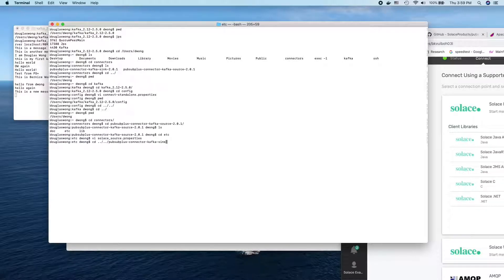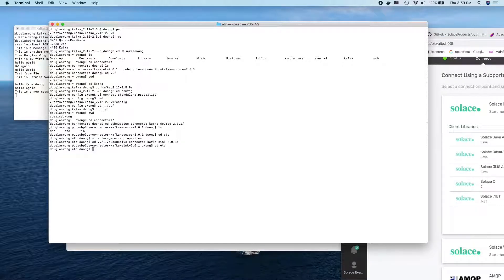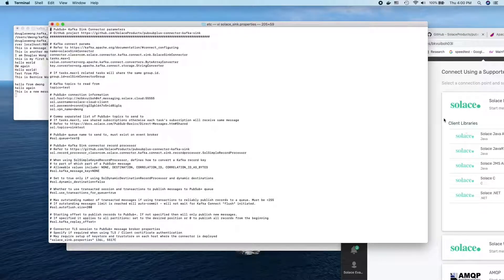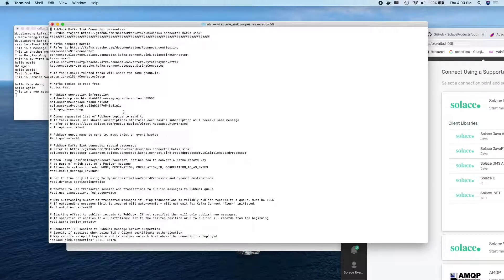Now for the sink connector — going back to its etc folder, I open the solace_sink.properties file. Same thing here: I'm using the same instance and not changing anything. For the purpose of this video, we're just keeping it simple to show you how you can connect to a Solace broker.